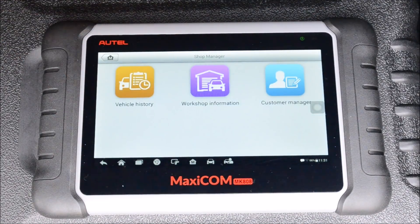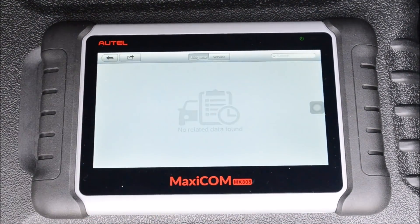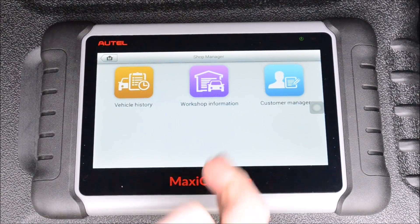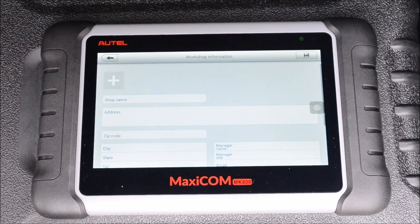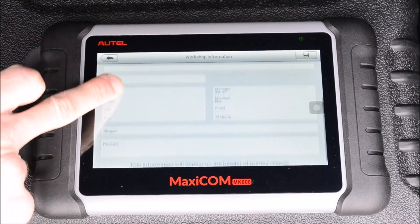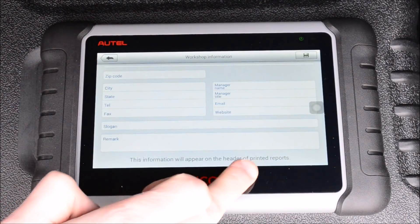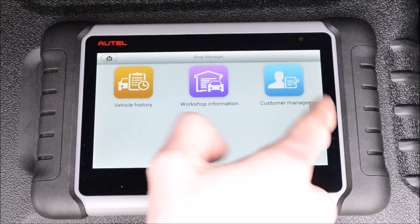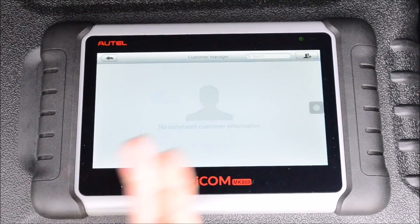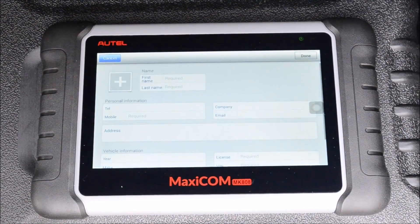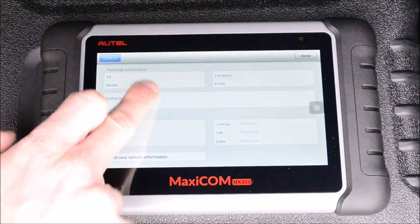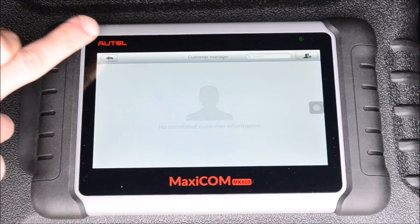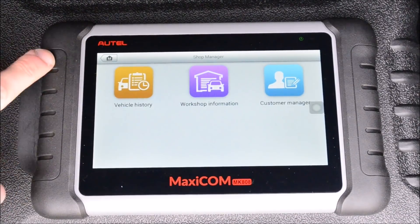In Shop Manager you can view the vehicle history to see which vehicles you've worked on. You can add your workshop information, which will be printed at the top of any printed reports. You also have a Customer Manager where you can add your customers' information, so when you get repeat customers you can look them up and have all their information available right on the scanner.